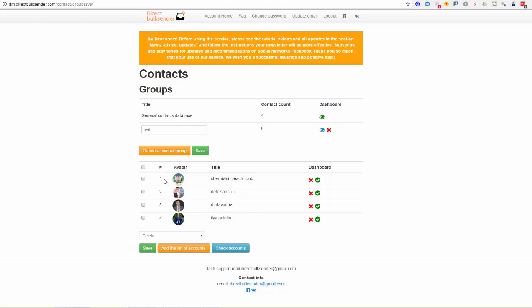Now we have finished checking. When you upload names and links of accounts, you can see the avatar and the account name. You can also see a green sign, which means that this account is ready to start an Instagram Direct mass messaging campaign. You can also push these accounts into the group you created.